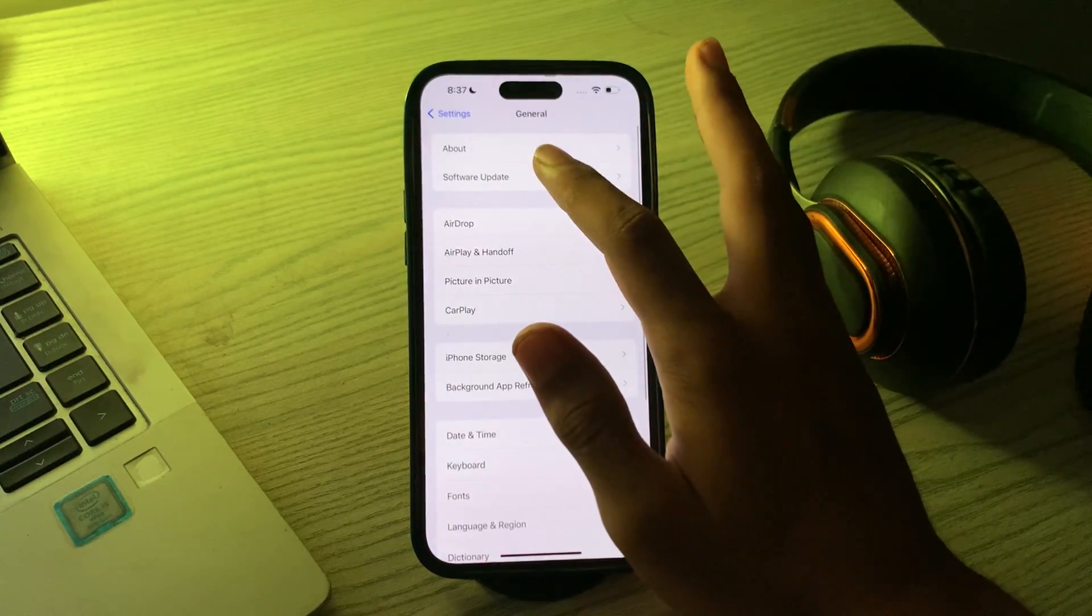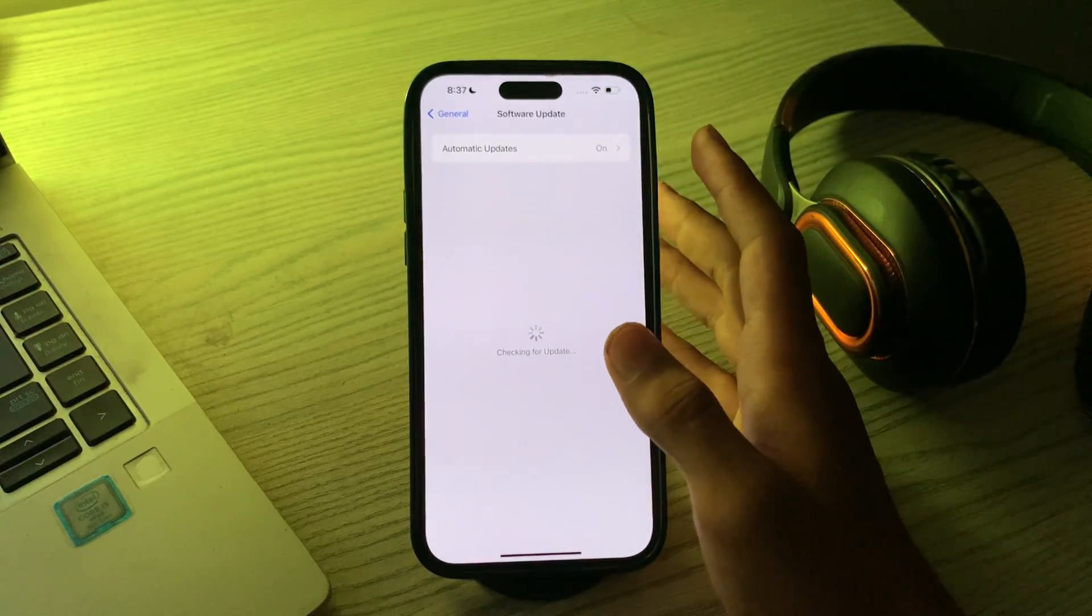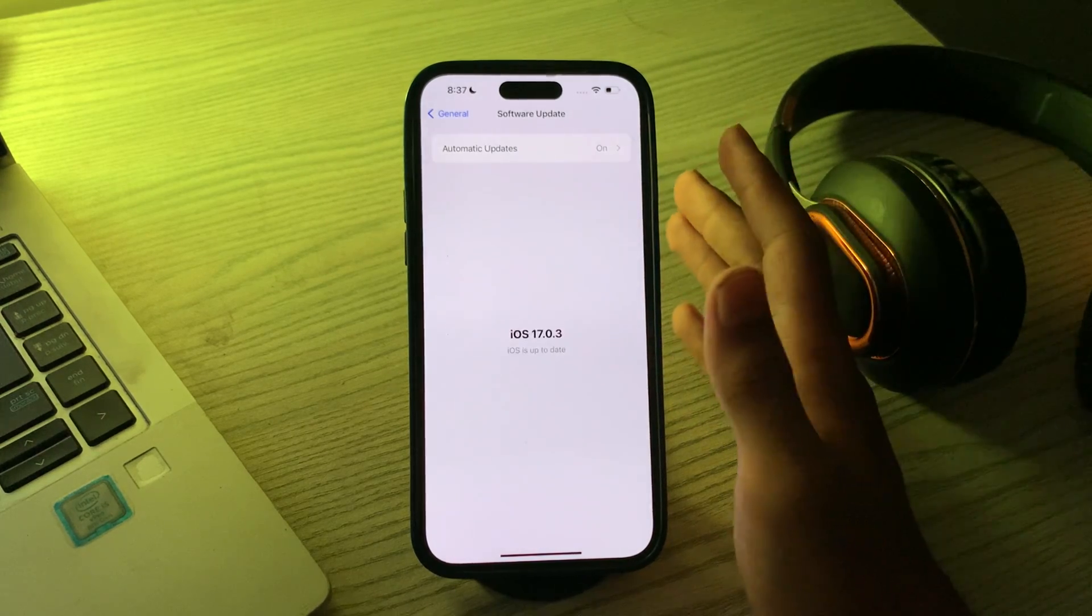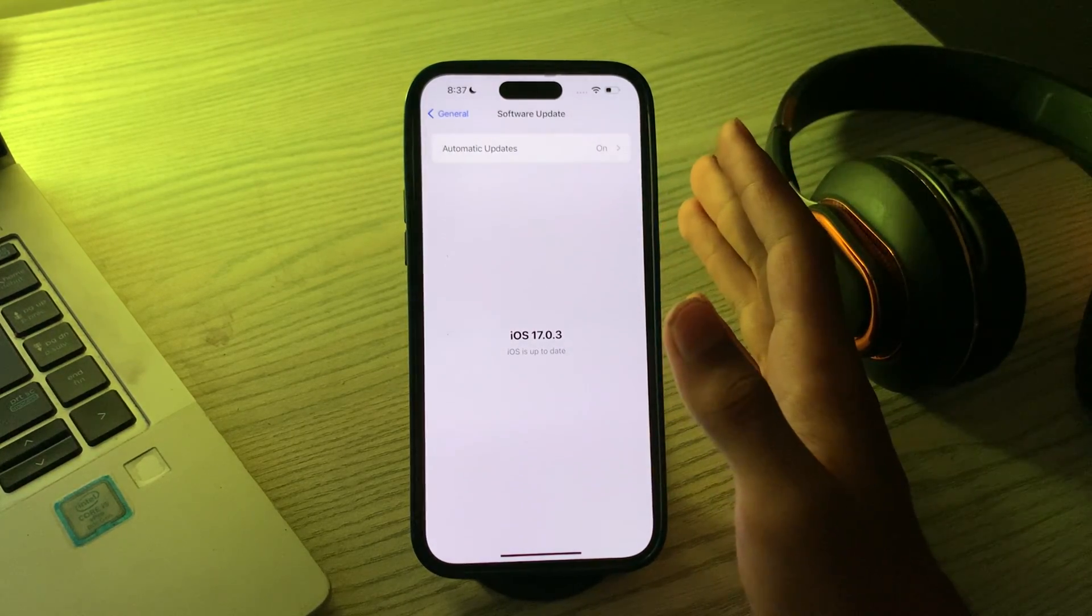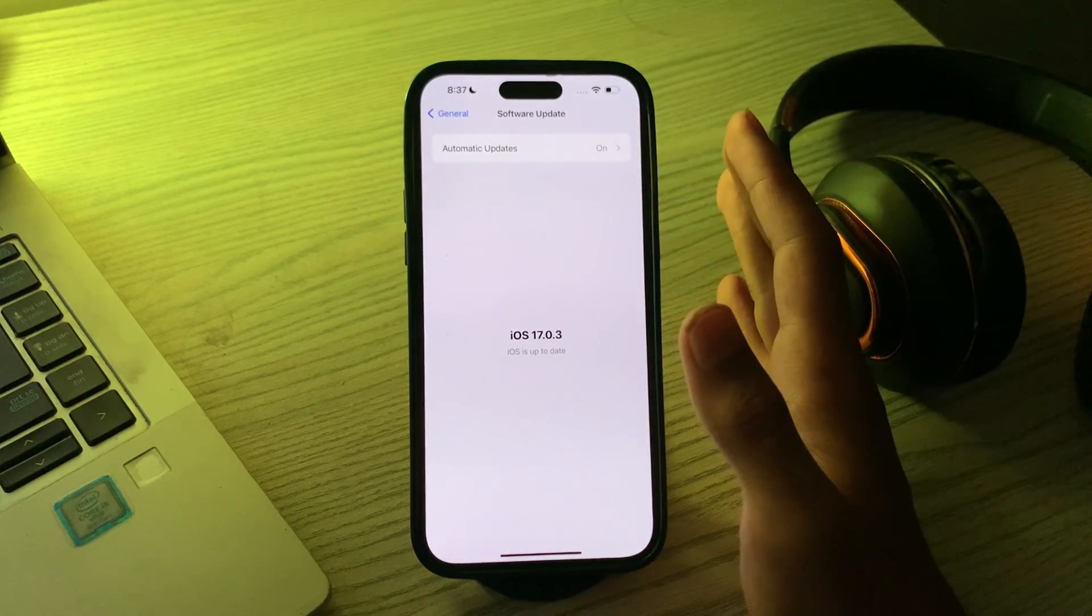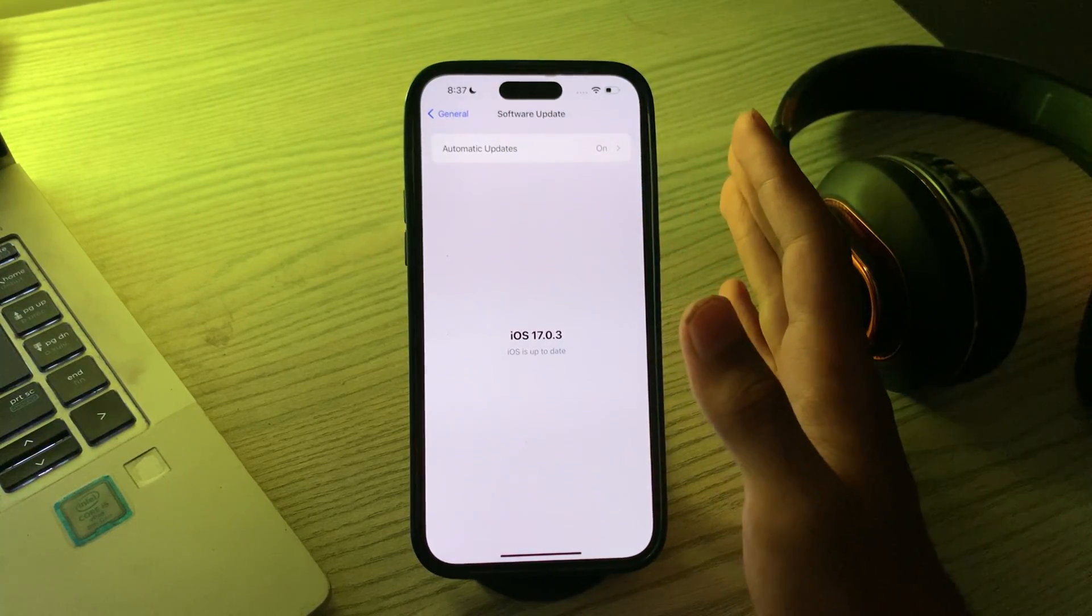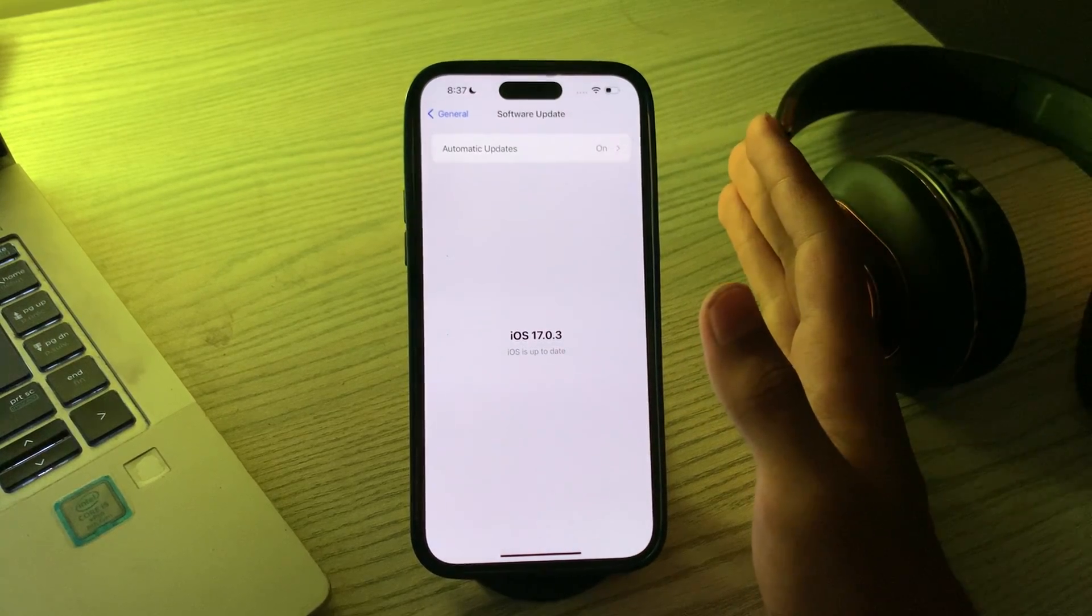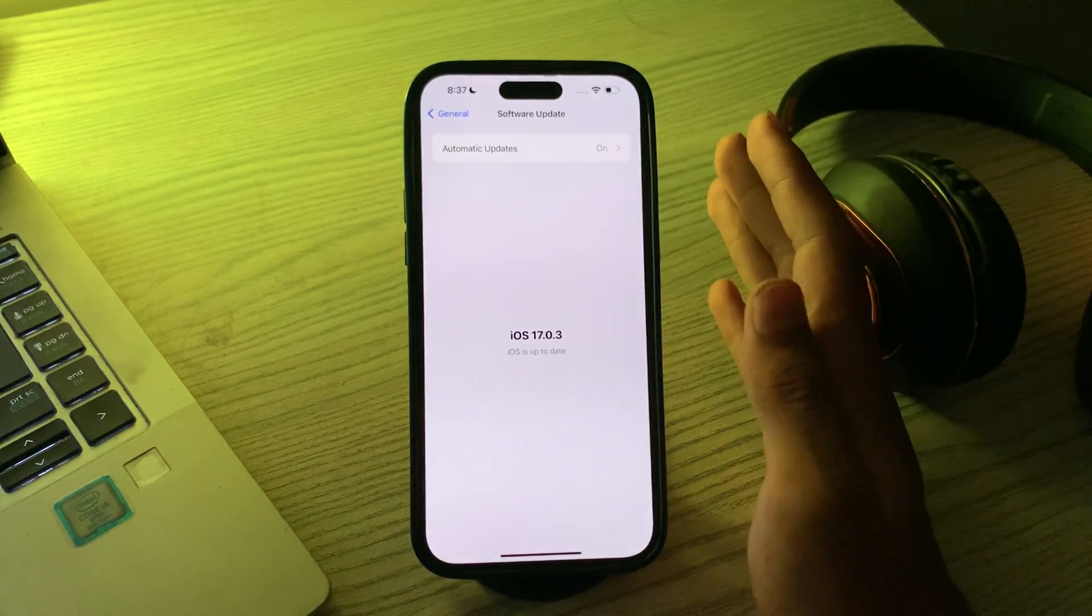After restarting your iPhone, check for any iOS update. Tap on software update and check if there is any available update for your iPhone. If there is, then simply update your iPhone to the latest version of iOS.